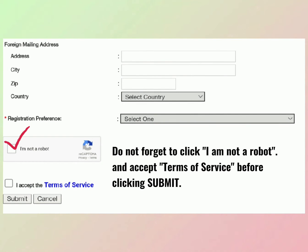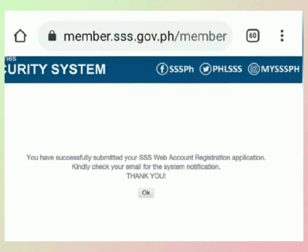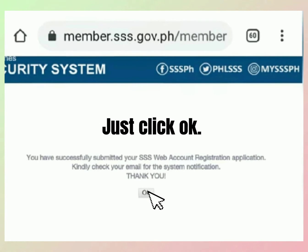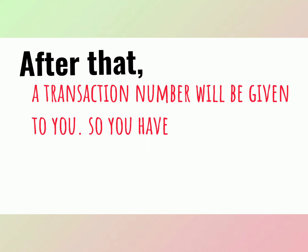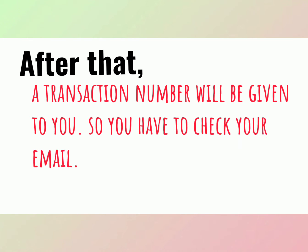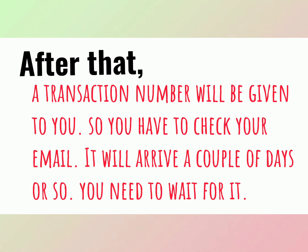Do not forget to click 'I am not a robot' and accept the terms of service before clicking submit. After that, a transaction number will be given to you, so you have to check your email. It will arrive in a couple of days or so — you need to wait for it.